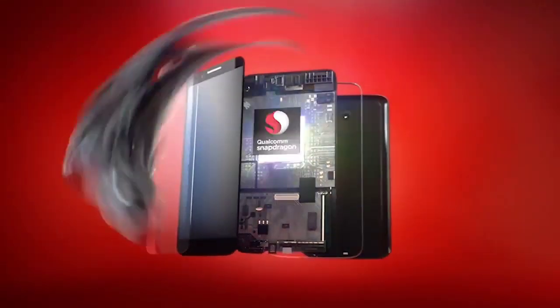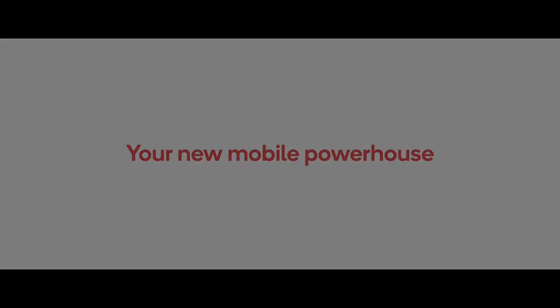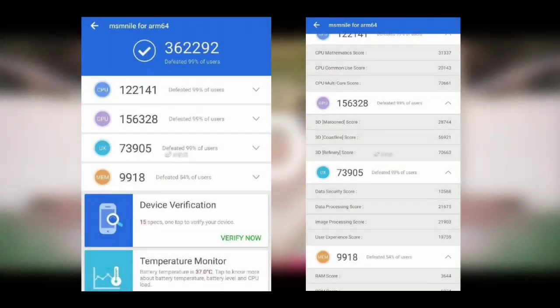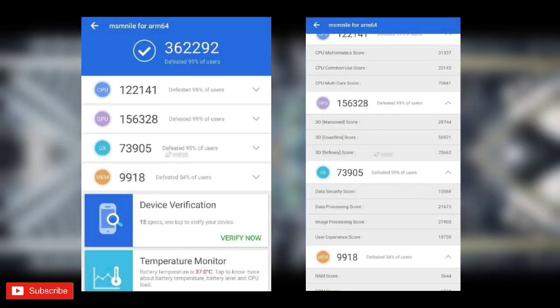With the Snapdragon 8150 potentially nearing launch, we begin to gather the pieces of the puzzle, and the recent Antutu scores help a lot.